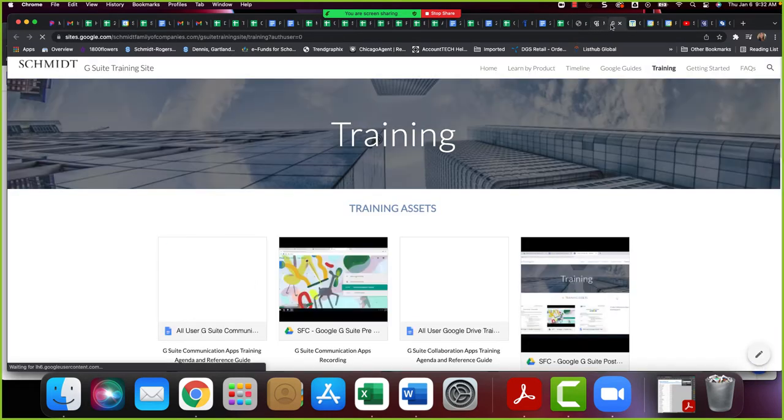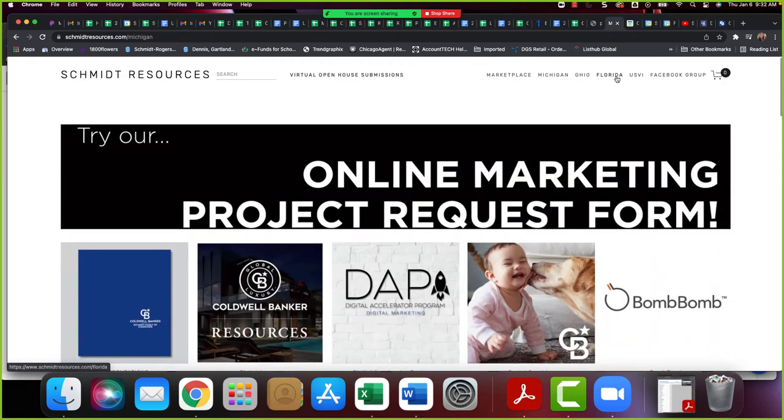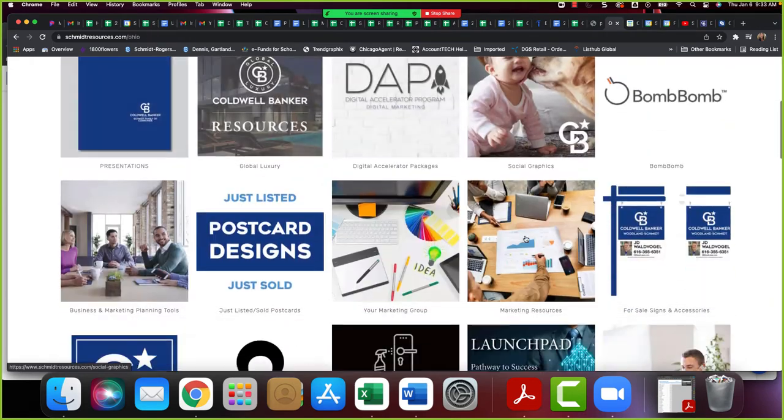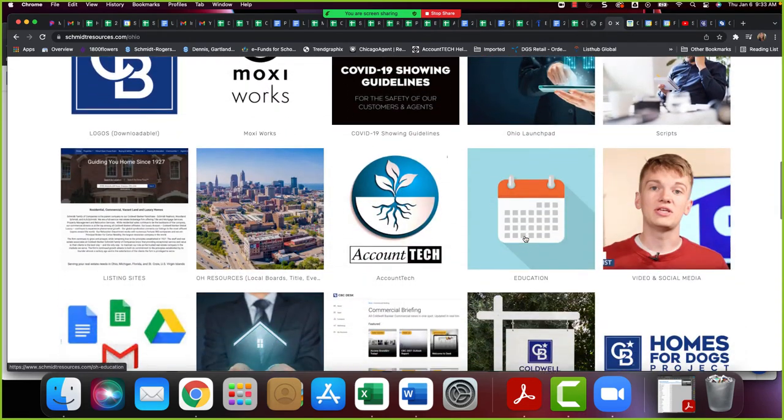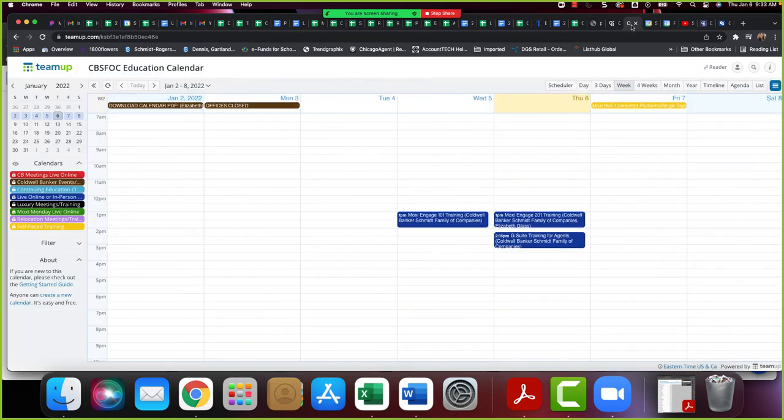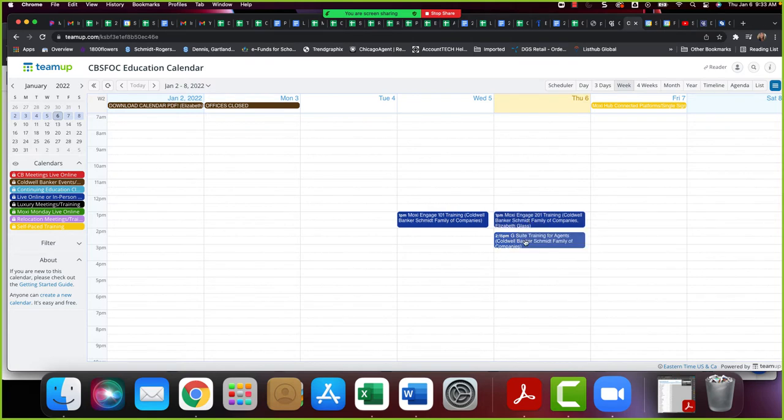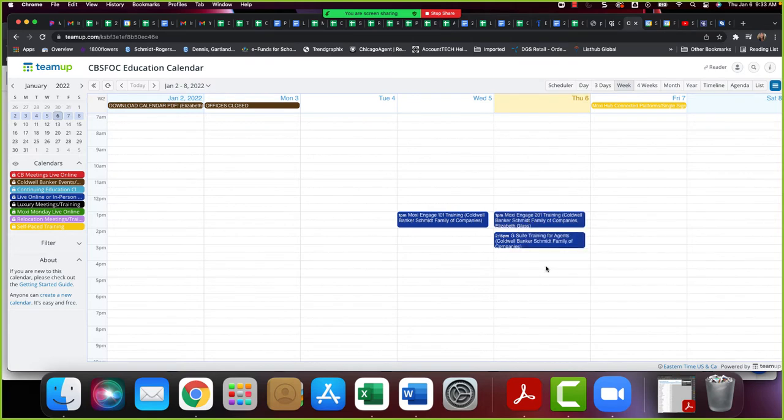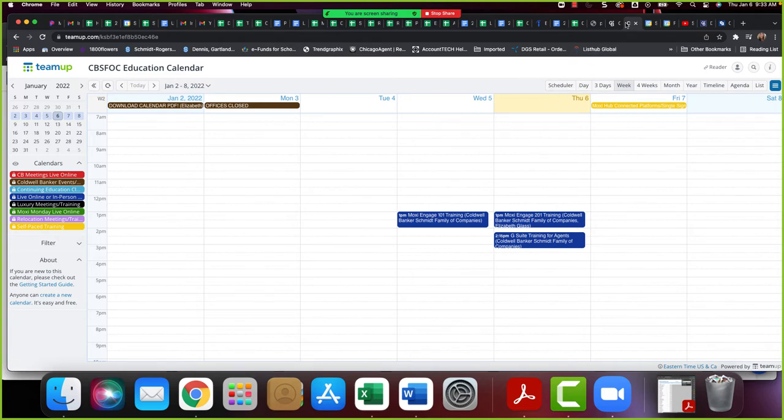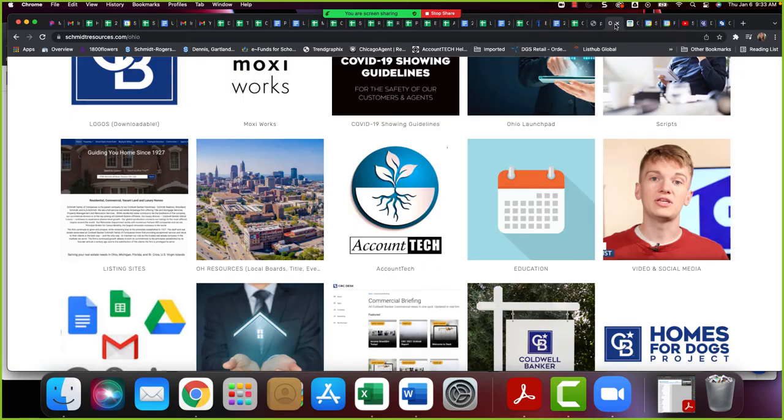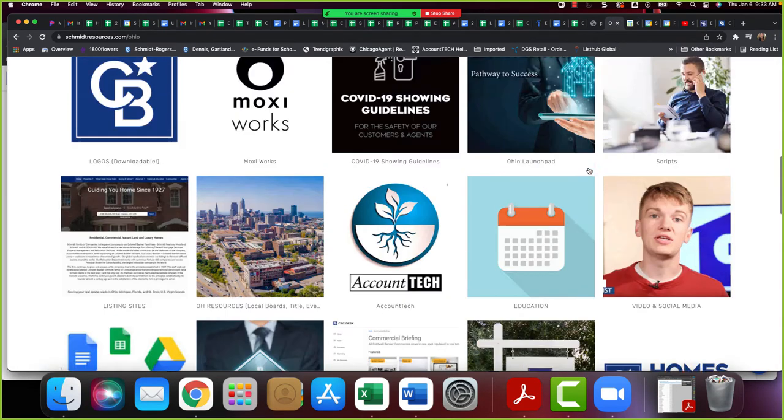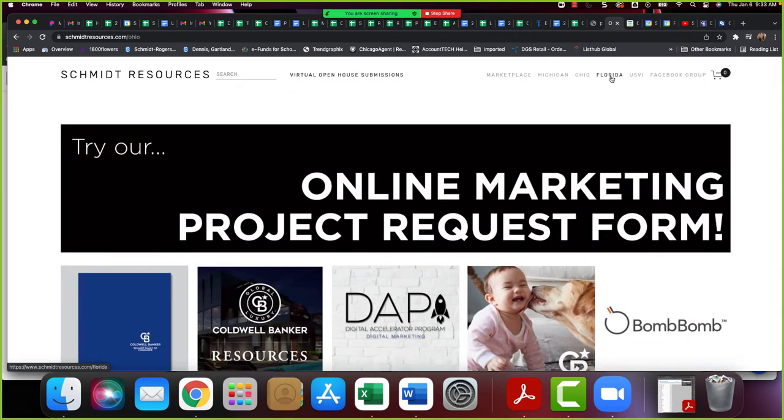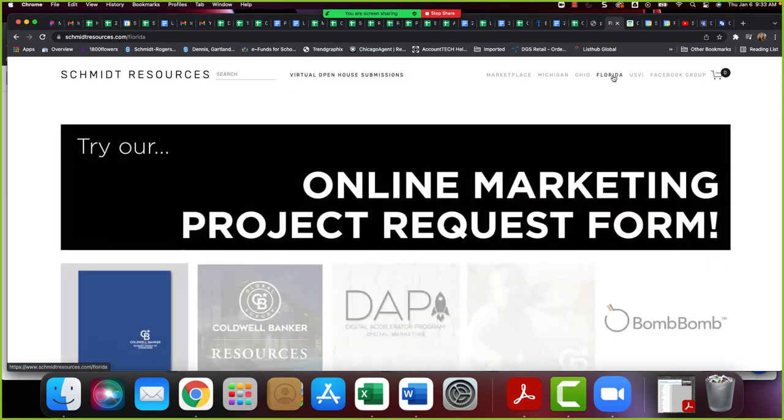So you can see when you click on the education calendar, this is the Michigan version. All of the trainings that we offer are here. We have Launchpad locally in Michigan starting next week. Make sure if you have any new agents you connect them over to Jeanette so they can get associated with Launchpad. We do have our Discover the Schmidt Difference which runs in Michigan and Ohio and Florida on a normal cadence each month.